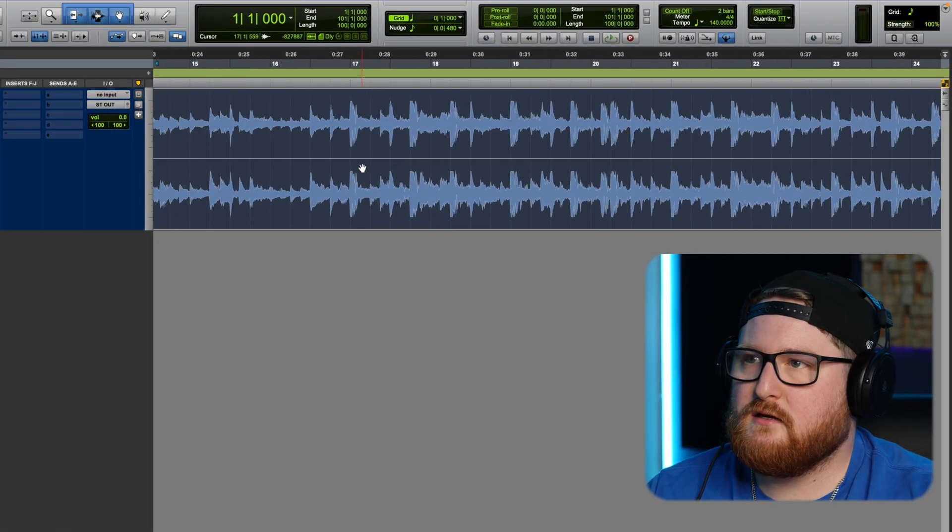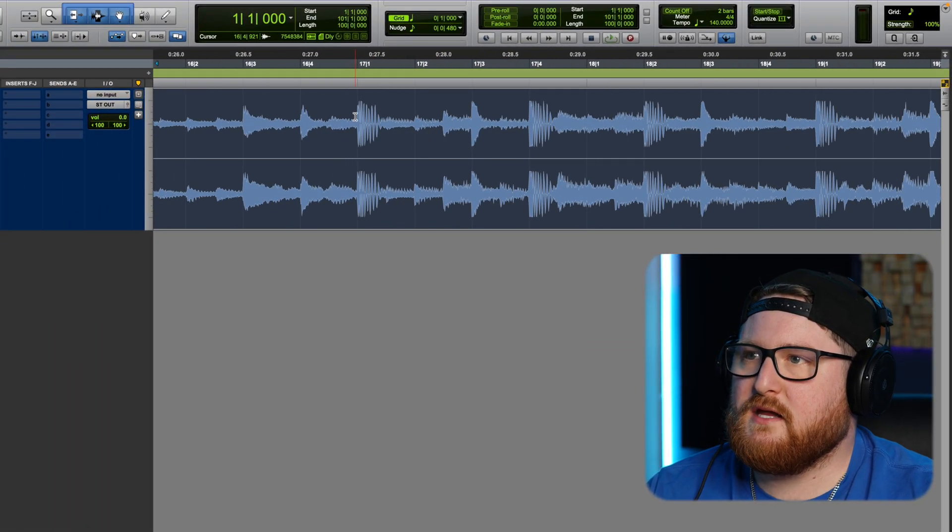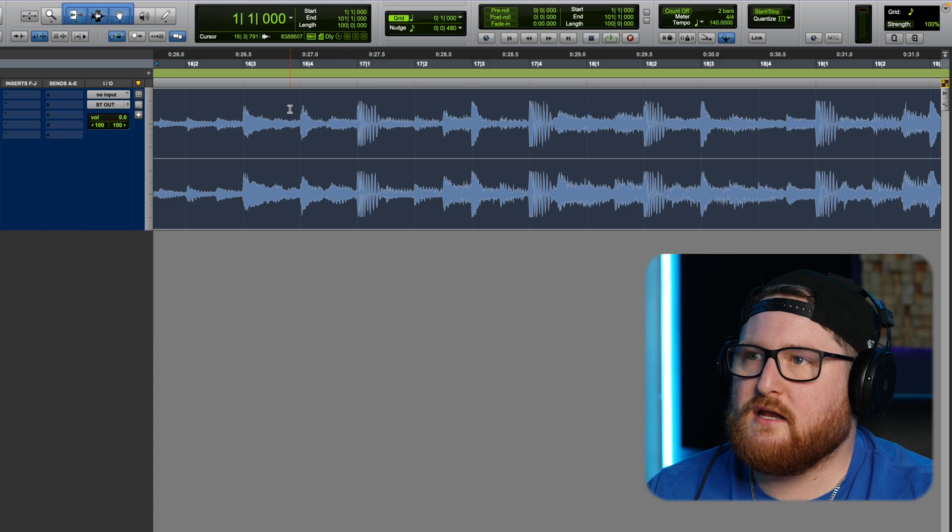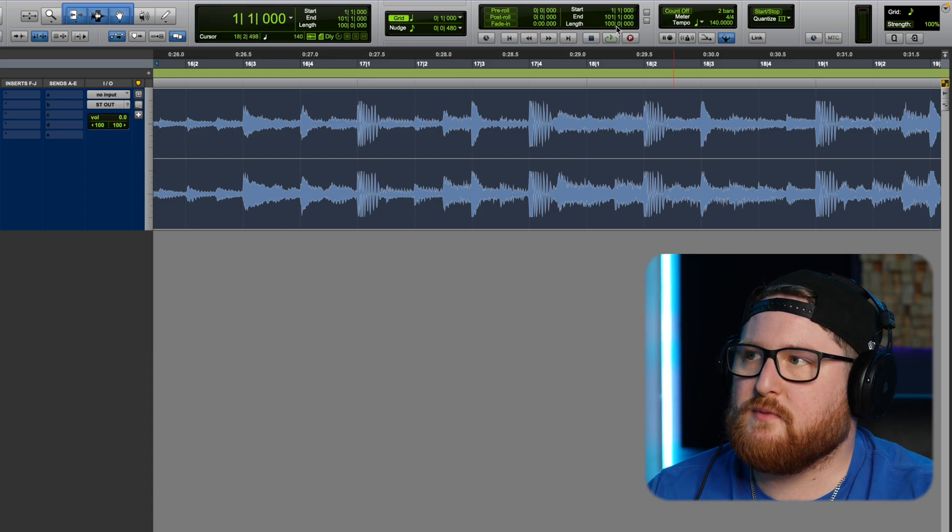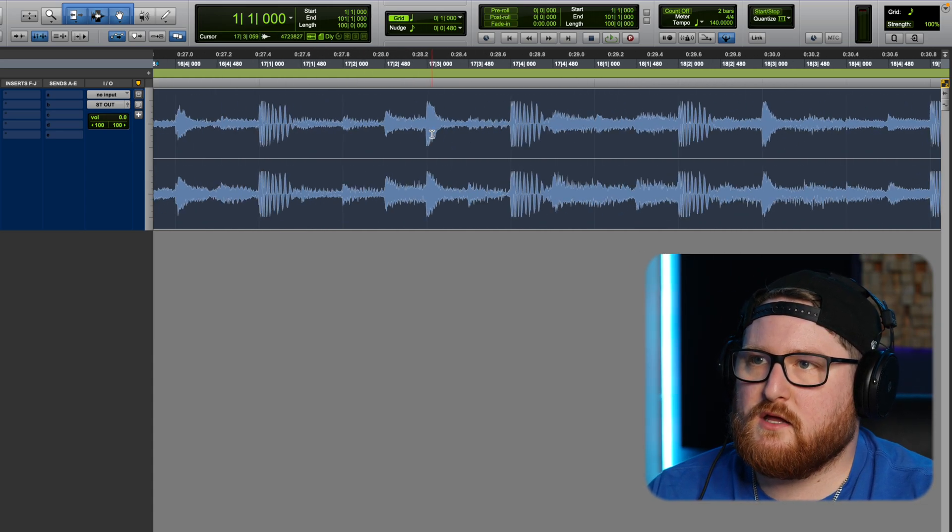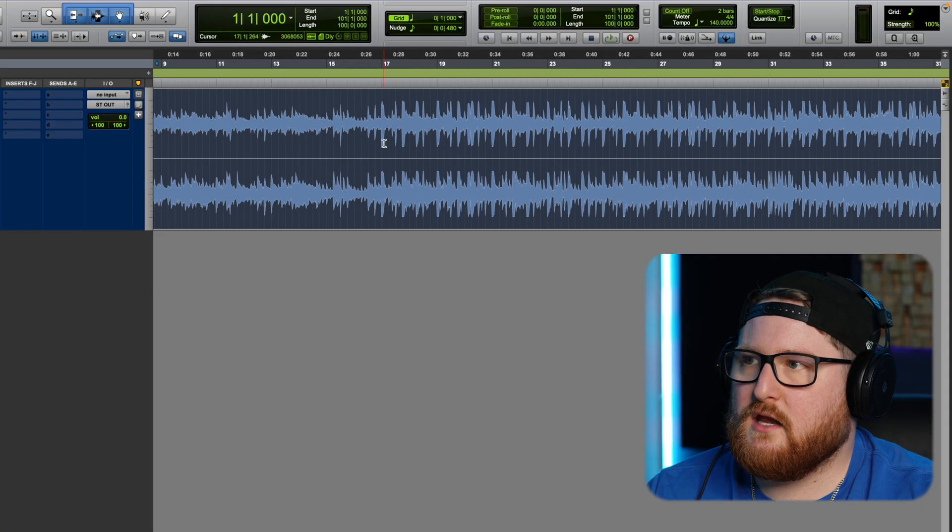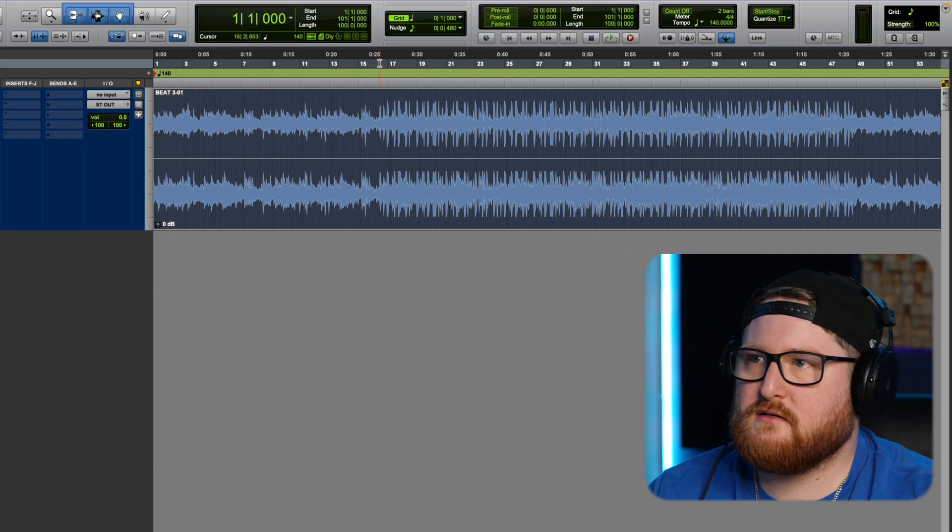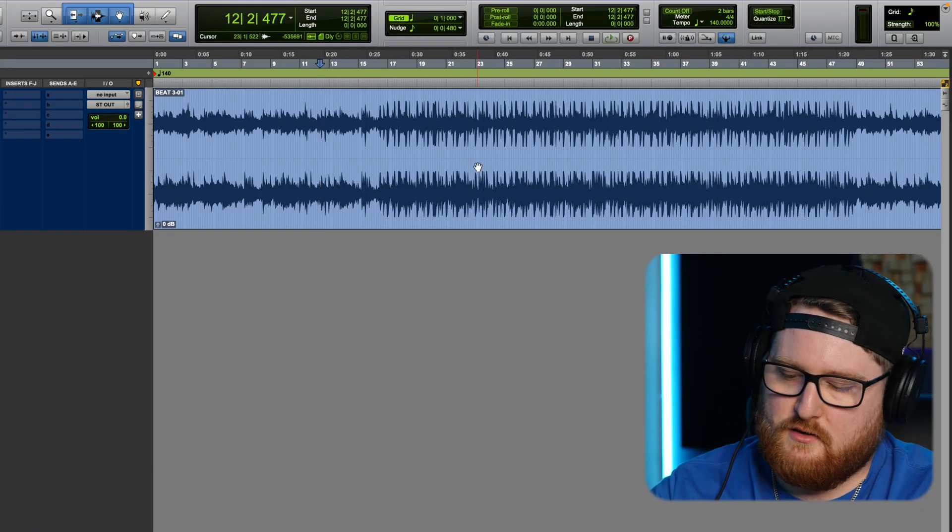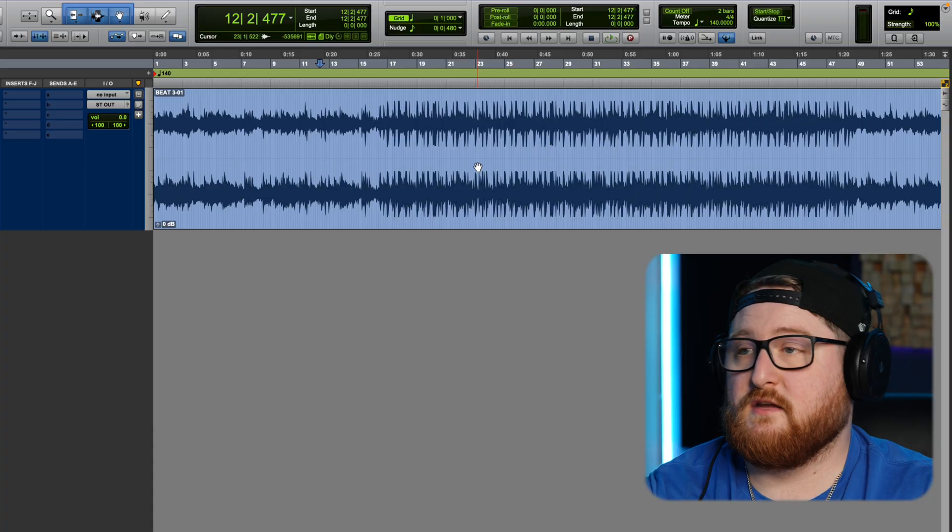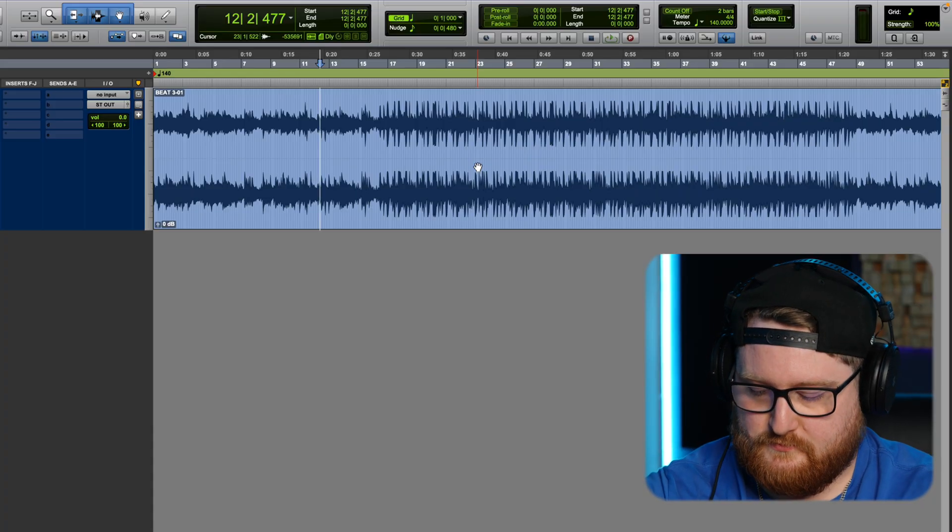And you will see that the beat is still lined up on the grid and now the tempo is 140, and now we are going to play this so that you can hear the difference in the tempo.